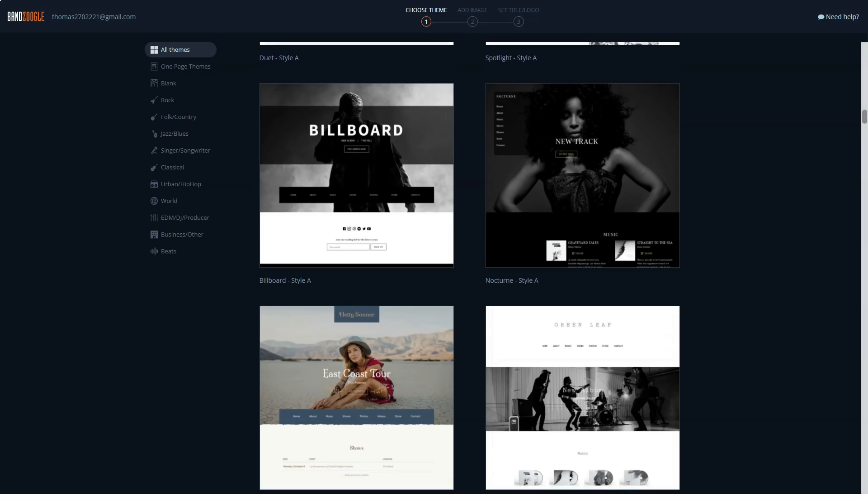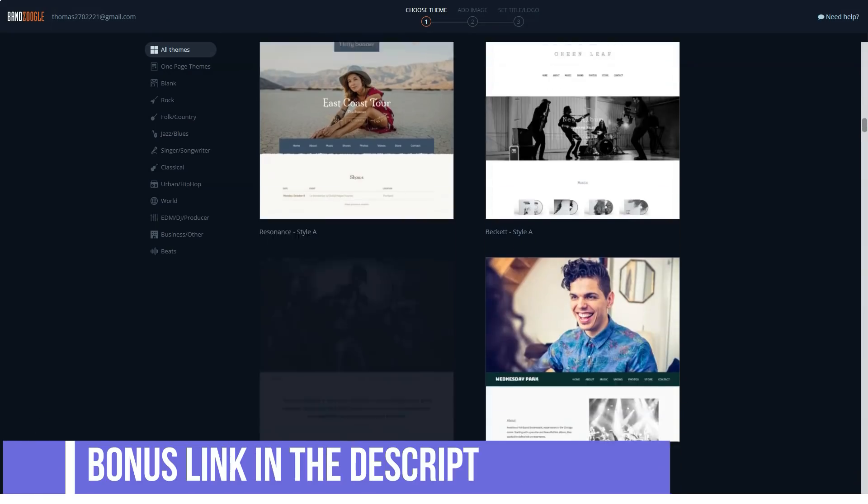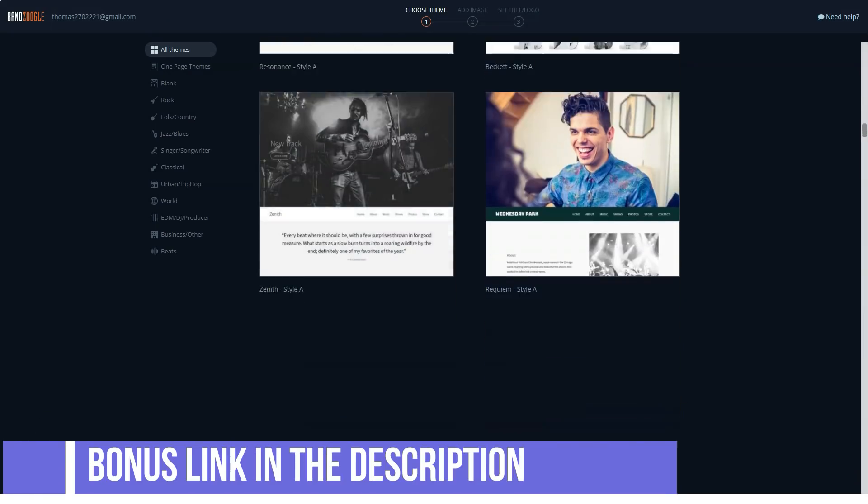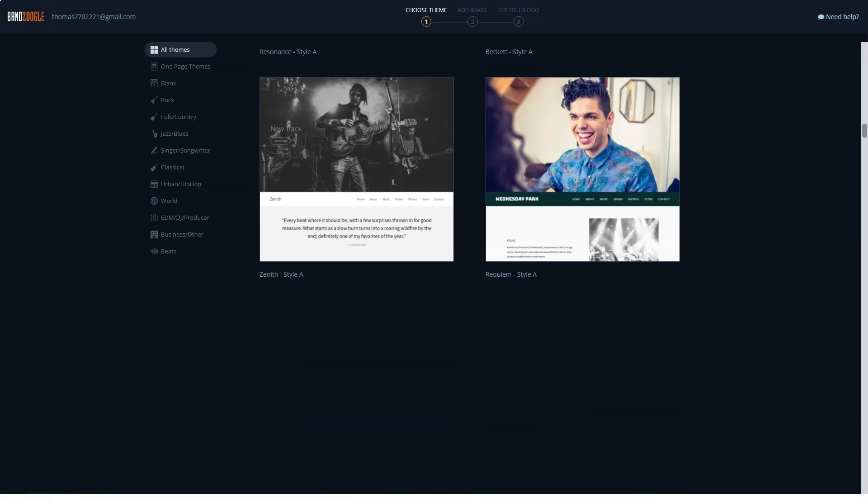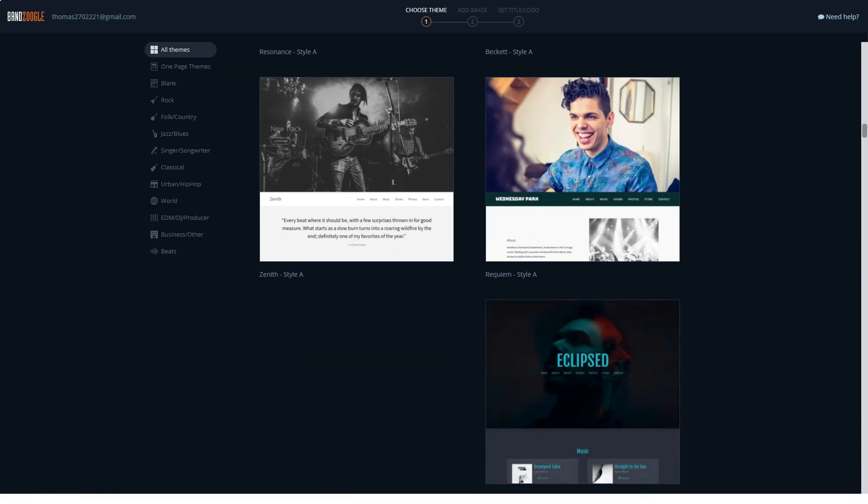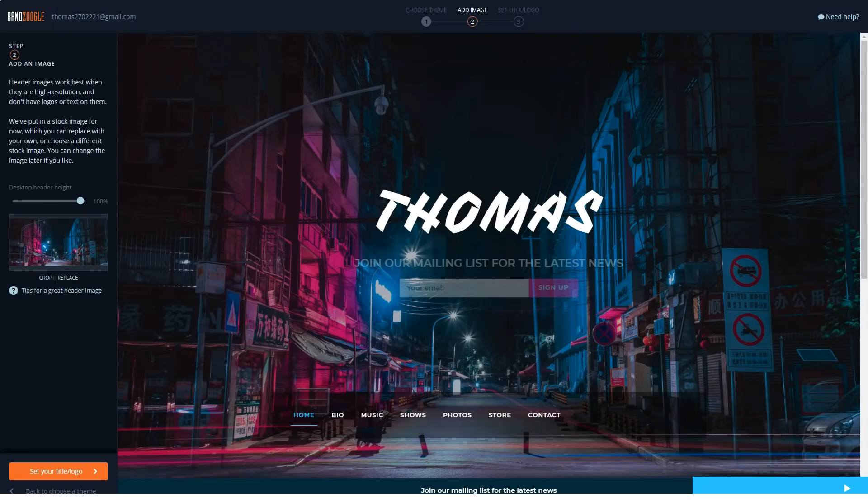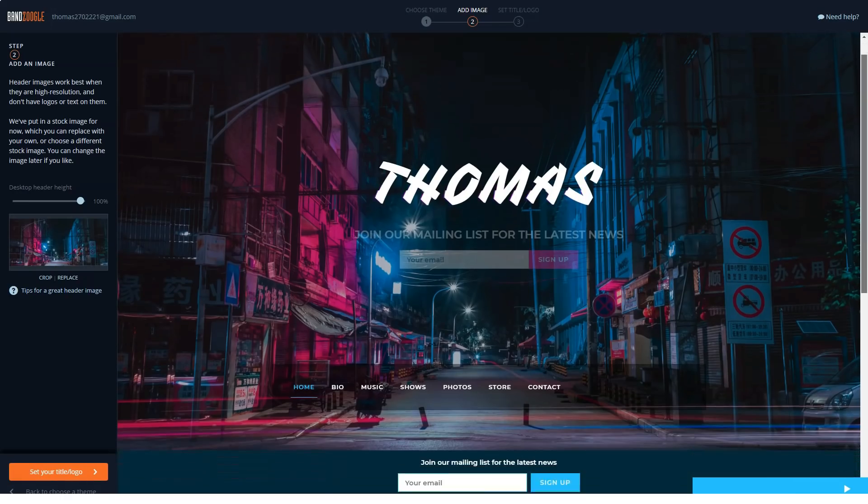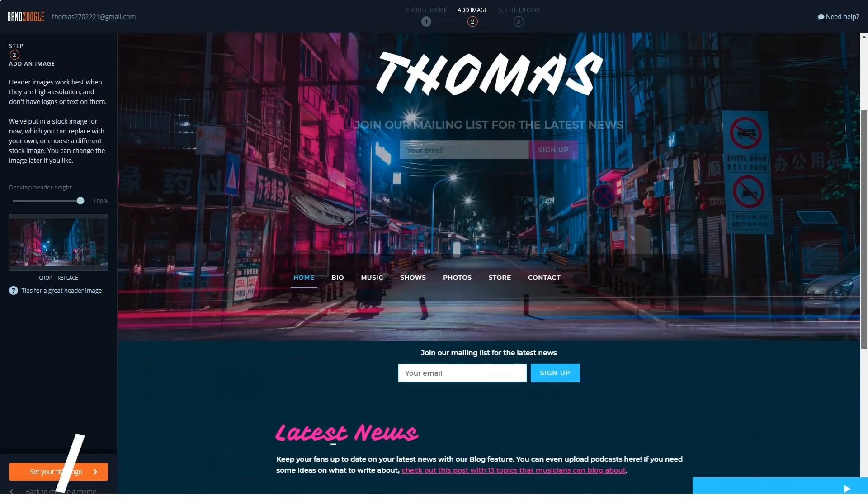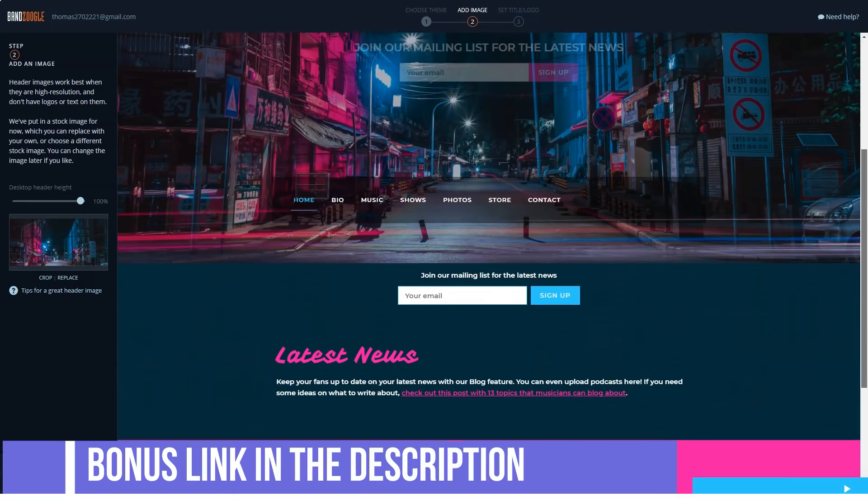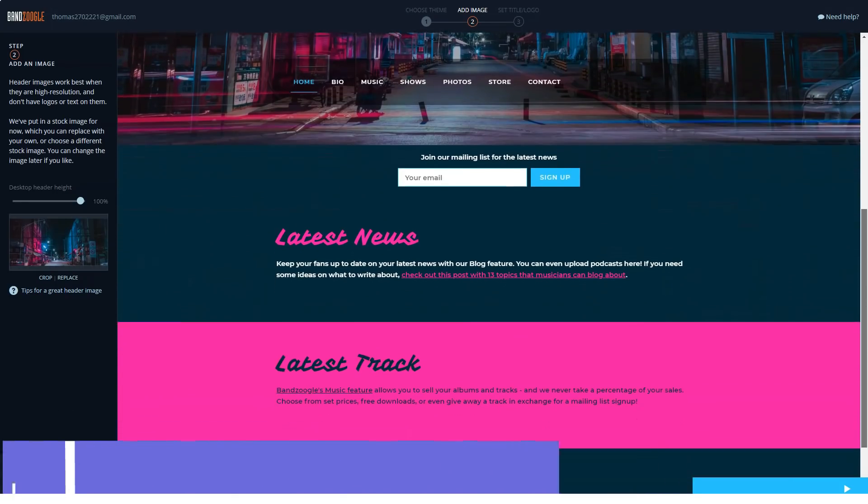BandZoogle boasts a suite of self-help resources, including how-to articles, comprehensive guides, and video tutorials available through its YouTube account. Email and live chat support are also available. Live chat is available from Monday to Friday, 9 AM to 8 PM, and on Saturdays and Sundays from 10 to 5. Email, on the other hand, is available Monday to Friday from 7 AM to 10 PM and Saturday to Sunday from 8 to 8. All times are EST.